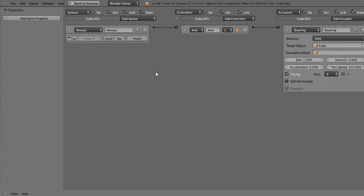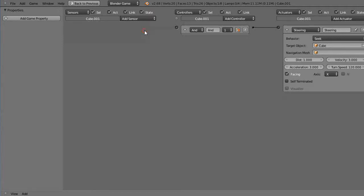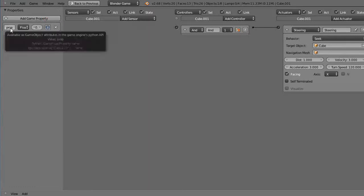So there's a timer we can add to the game engine here. I'll just get rid of the always sensor like this, and over in here where we did properties before, which are like our variables.